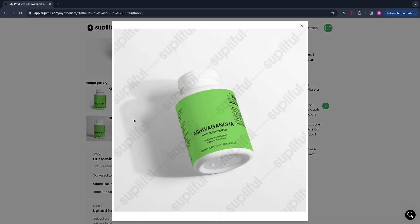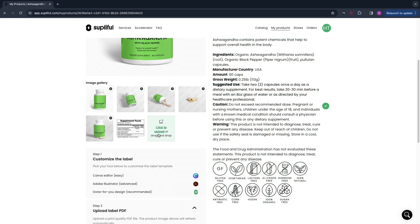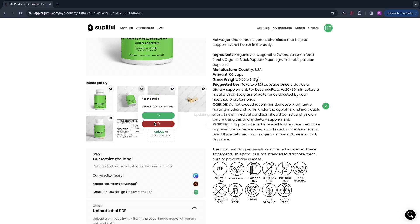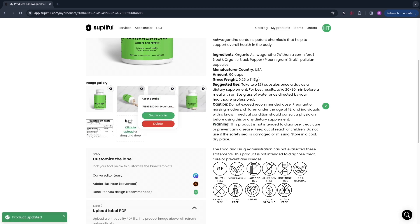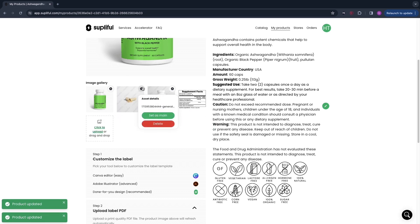Some of these mockups have Soplifol's branding on them. To get those additional mockups you need to pay for their subscription. However, you can simply remove them by clicking the gear icon, then clicking 'Delete.' I would keep only the first mockup and the supplement facts image, and remove all the others if you don't want to pay for a subscription.